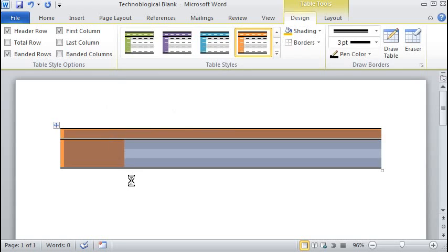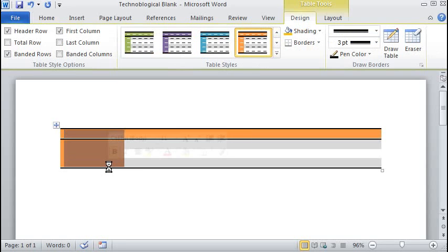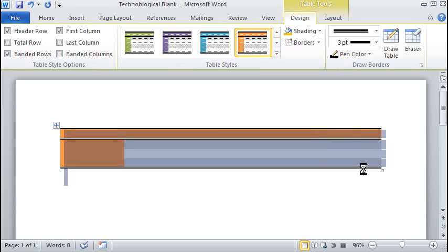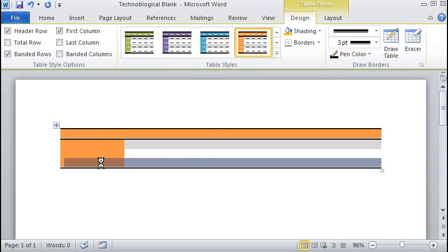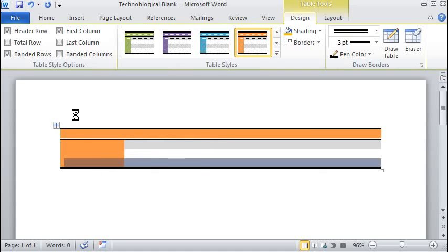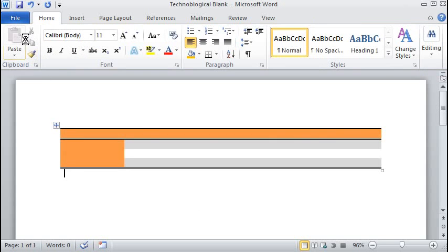There are some things you need to know. The first column is always called the first column. The last column is always called the last column. The bottom row is called the total row. And the top row is always called the header row. So, that's what these check marks are for.